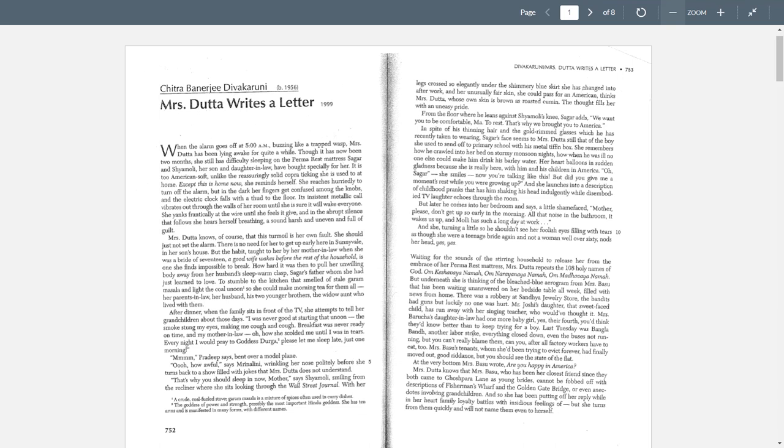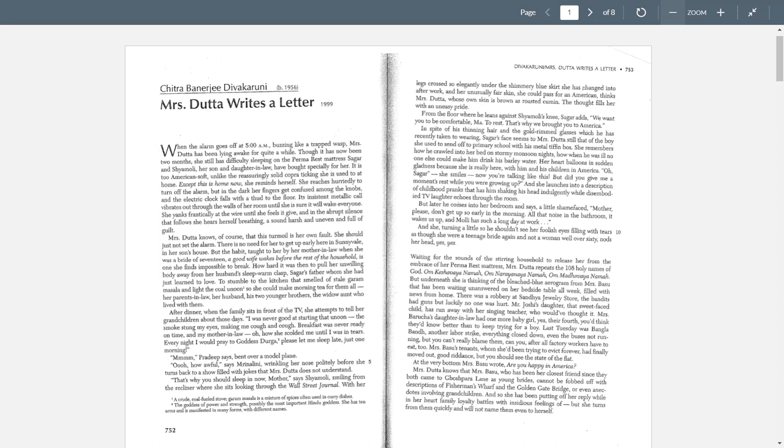Mrs. Dutta knows that Mrs. Basu cannot be fobbed off with the description of Fisherman's Wharf and the Golden Gate Bridge, or even anecdotes involving grandchildren. And so she has been putting off her reply, while in her heart, family loyalty battles with insidious feelings of, and then we don't find out what that is. But she turns from them quickly and will not name them even to herself. So I think this is a pretty clear indication it's an internal conflict between different sides of herself.